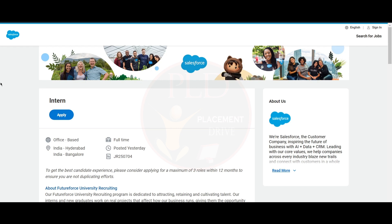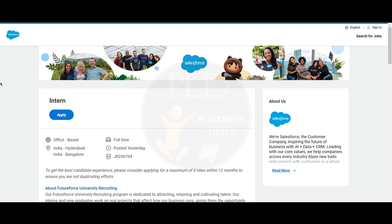The first internship opportunity is from Salesforce and it is an intern role. The job location is Hyderabad and Bangalore.